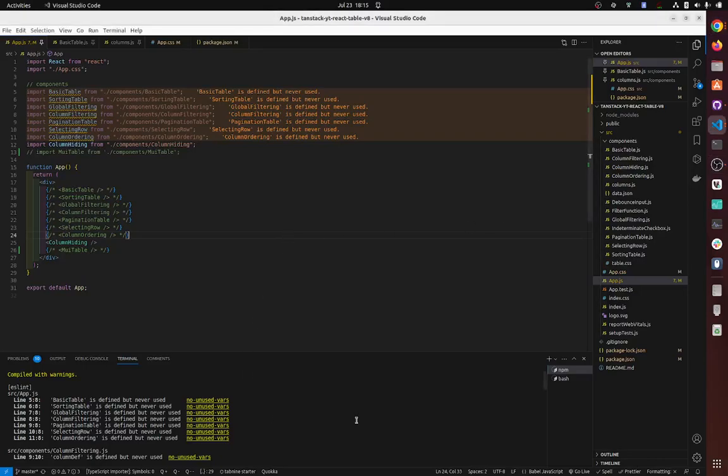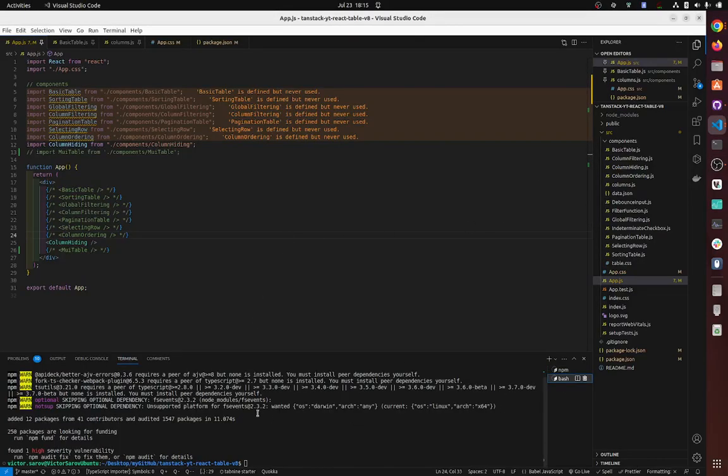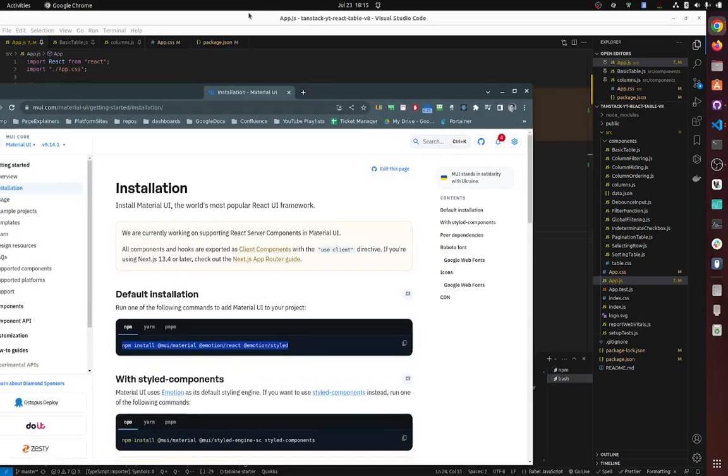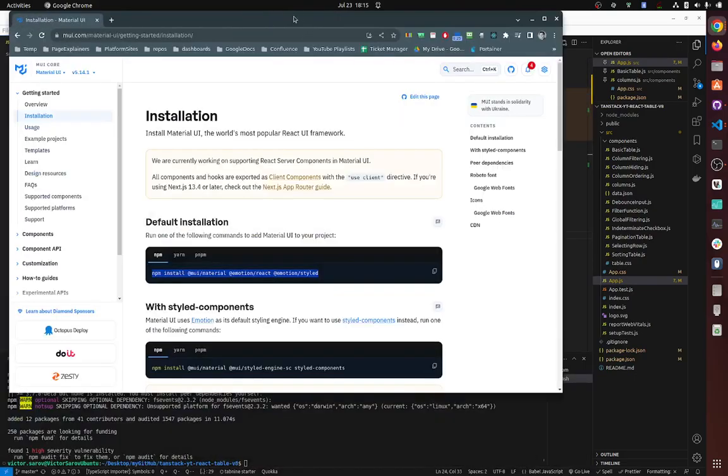Okay, so Material UI installation is super easy. I'm talking converting a standard table to Material UI table is super easy. So we go to the documentation, I'm gonna link it in the description below, so we're gonna npm install all of this.